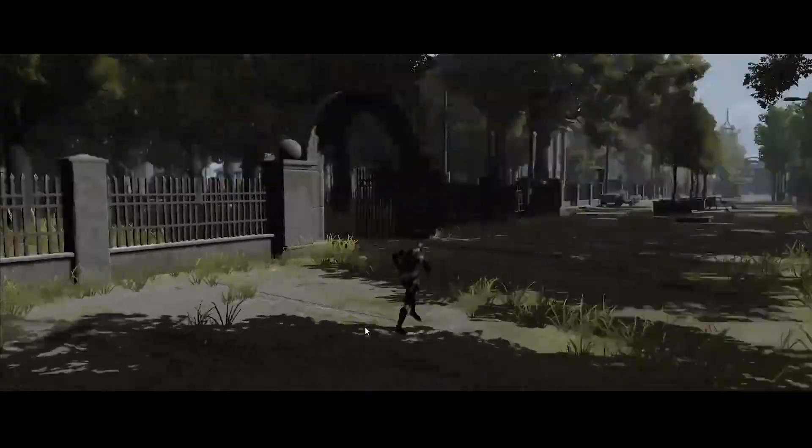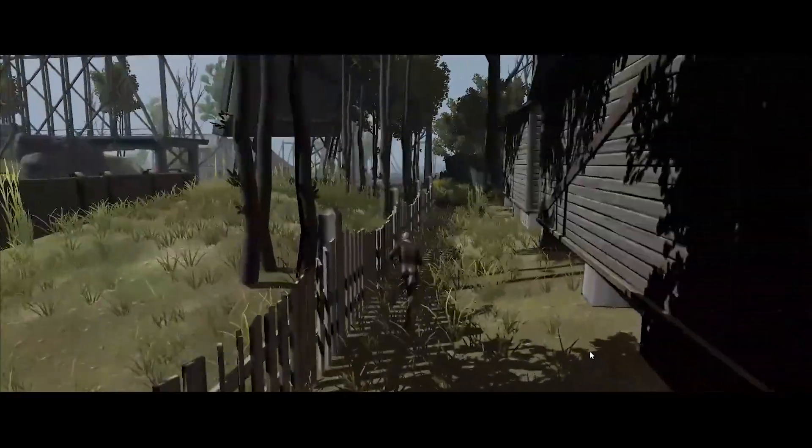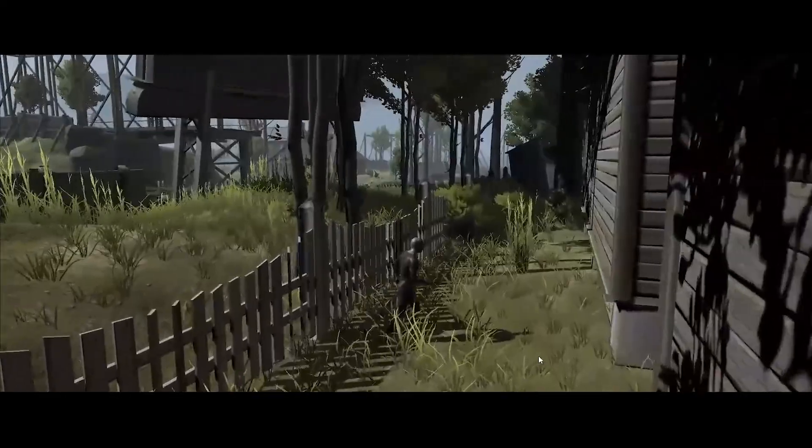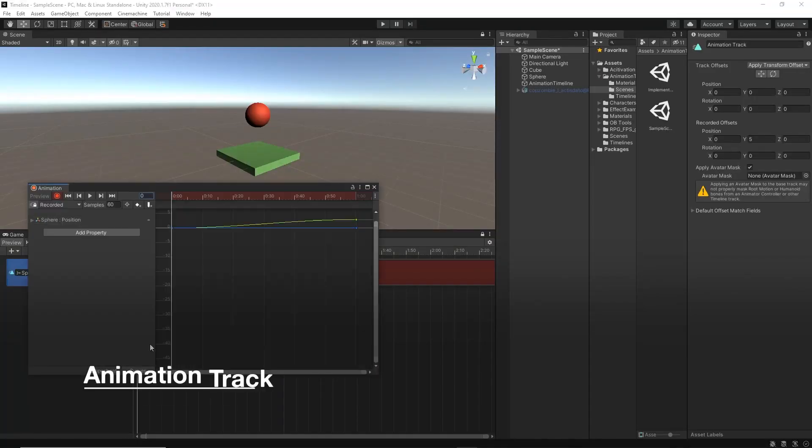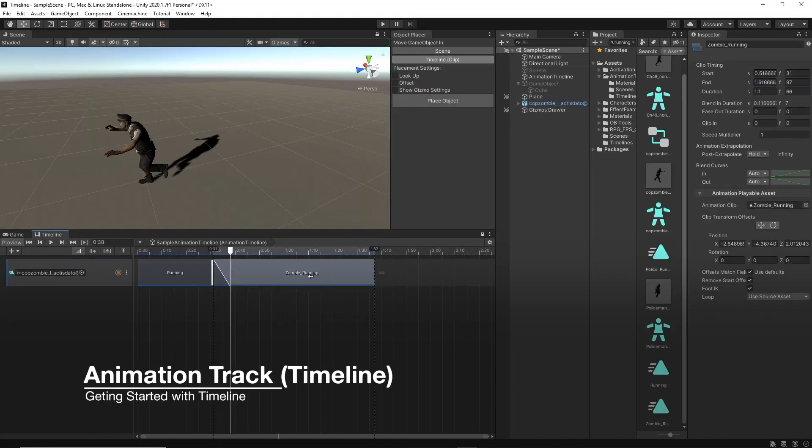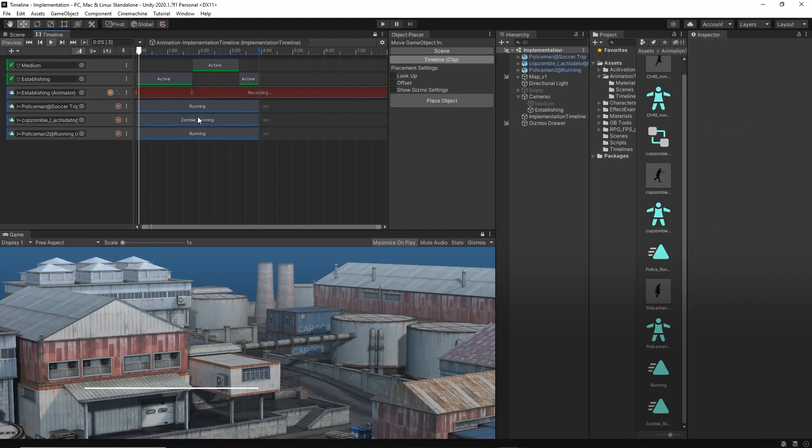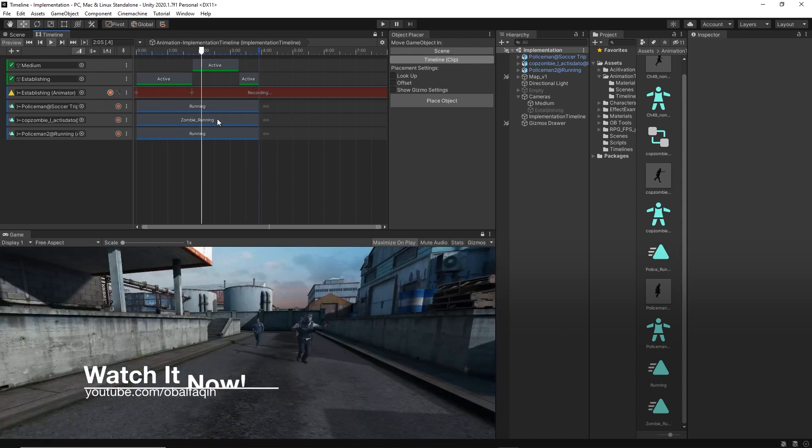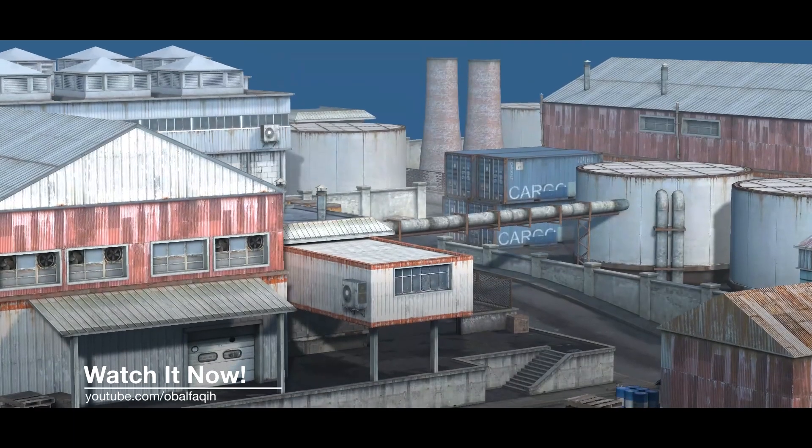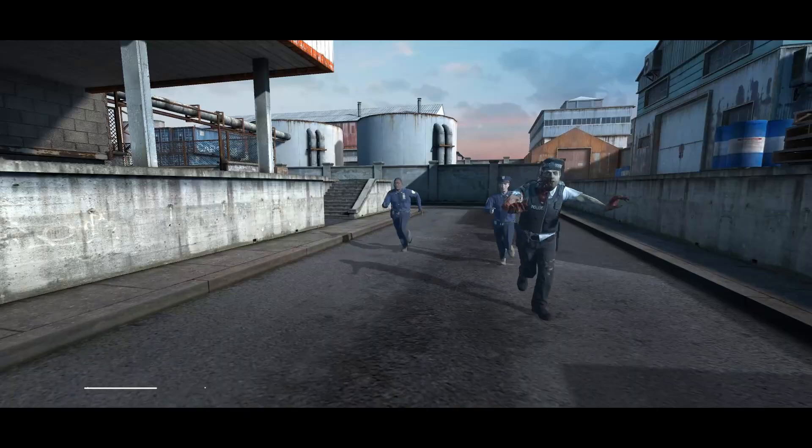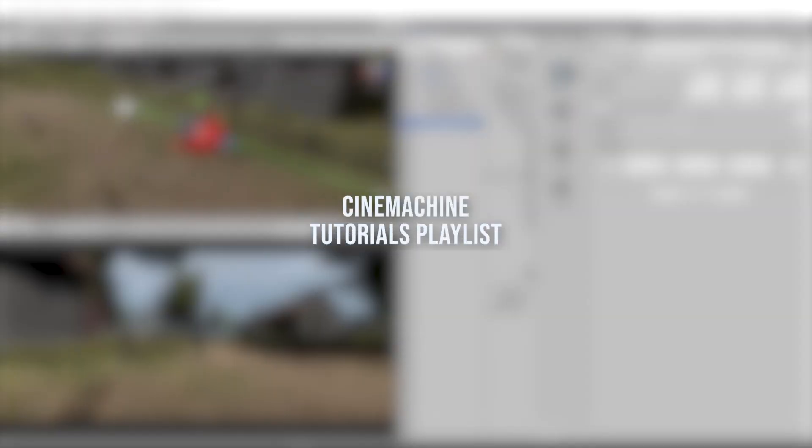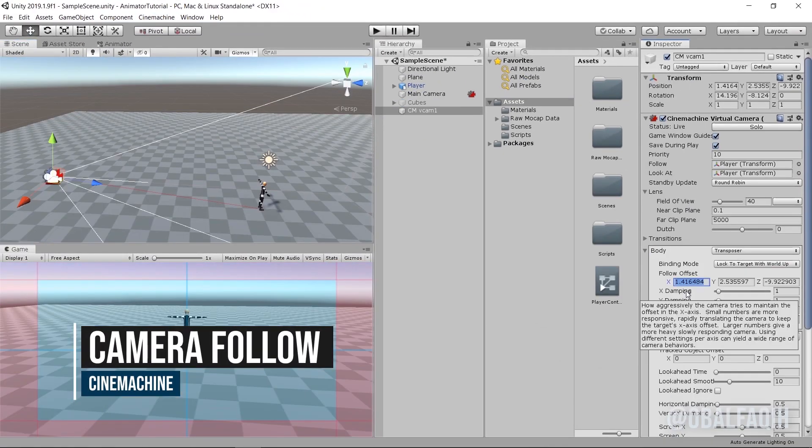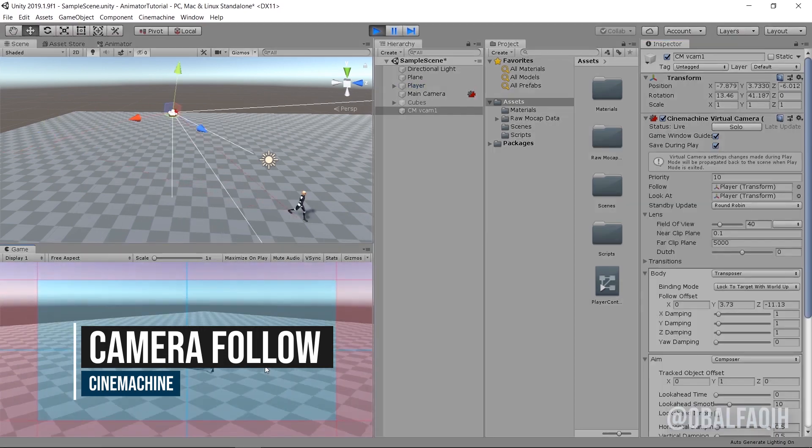Especially now that I started the Timeline series, I'll do a lot of integration between Cinemachine and Timeline to create cutscenes and maybe even short films. I hope you're excited about that. Let me know what is your favorite tutorial so far and what you would like to learn about Cinemachine. This is Omar Balfiki. Thank you so much for watching. I'll see you in the next video. Bye bye!